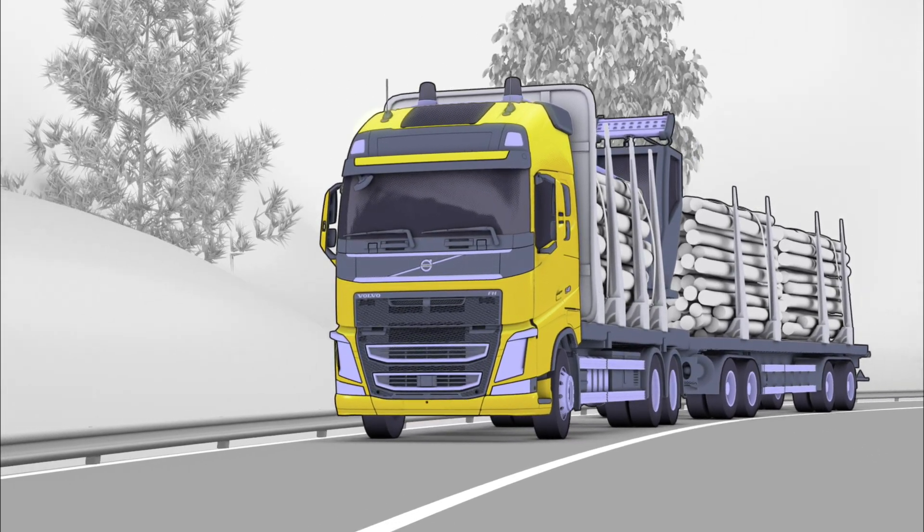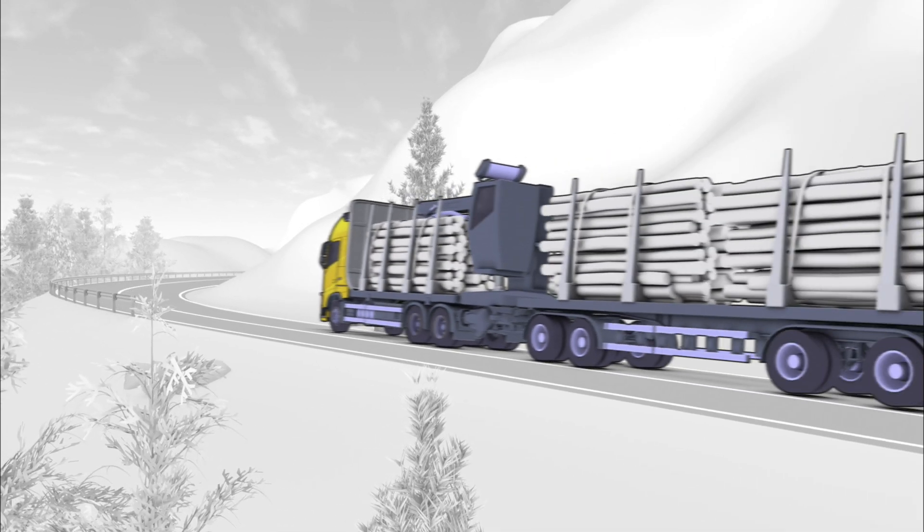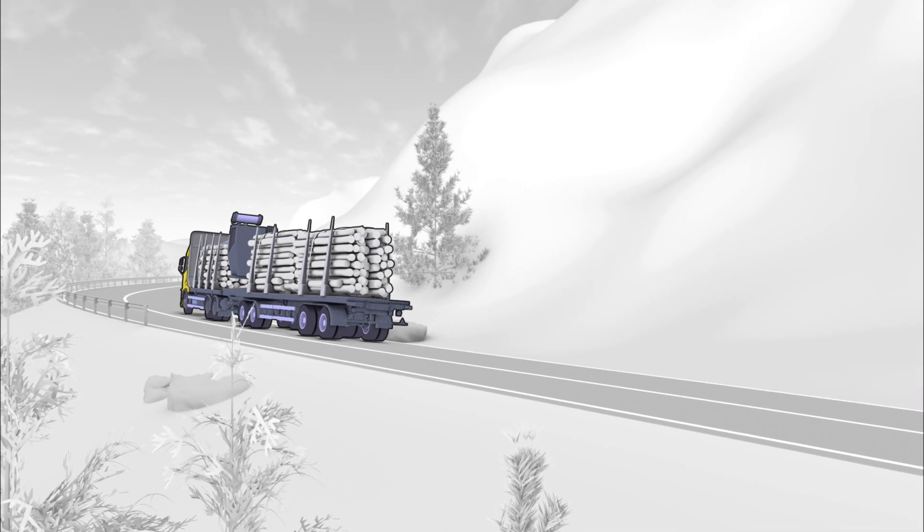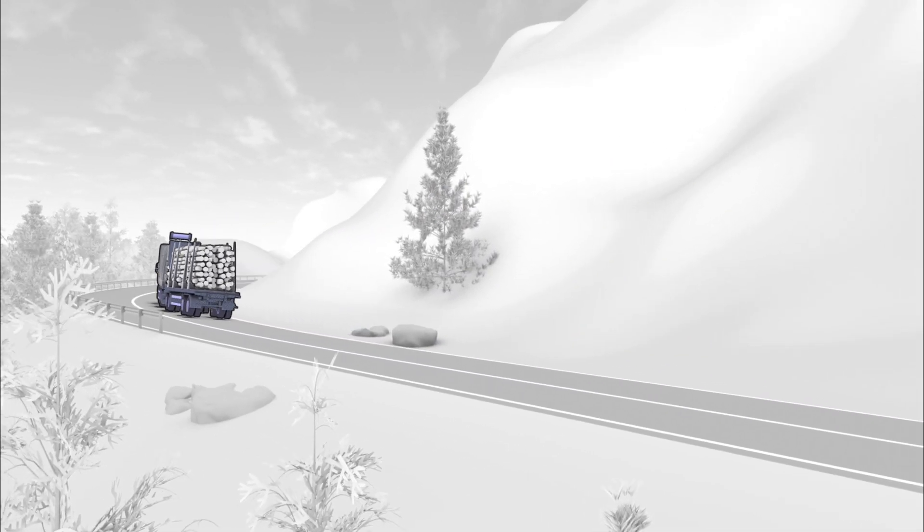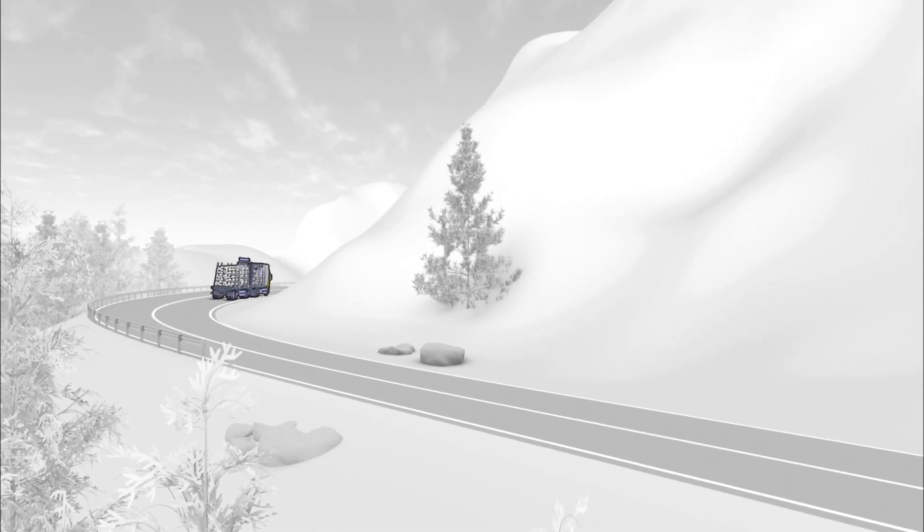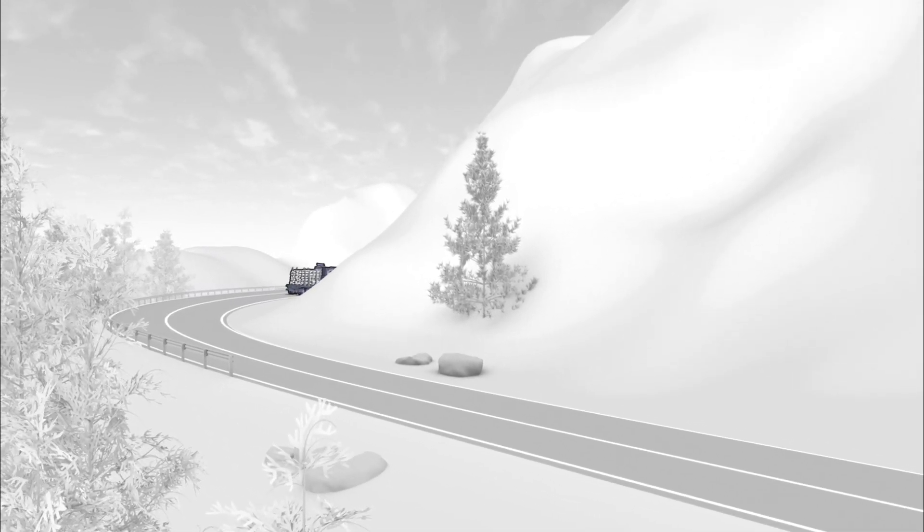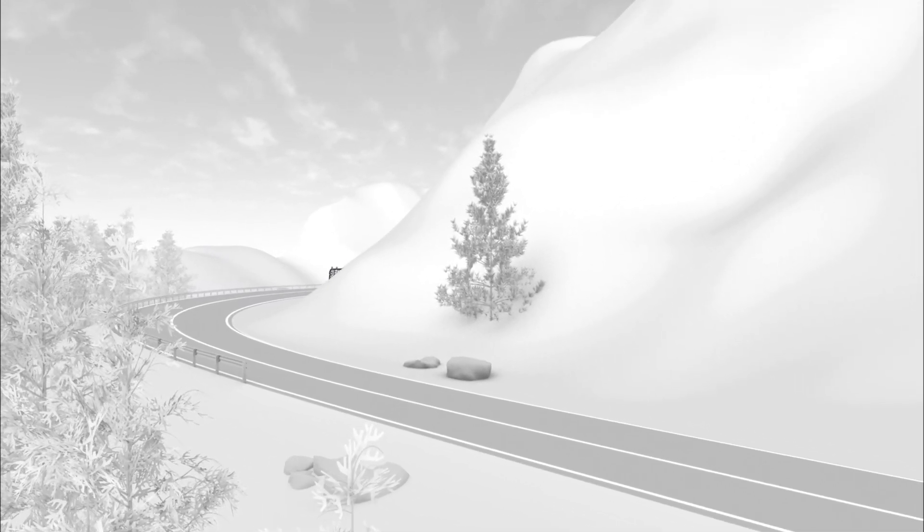The Volvo stretch brake is still another piece of evidence in the company's ongoing strive to achieve the ultimate goal of no accidents with Volvo trucks.